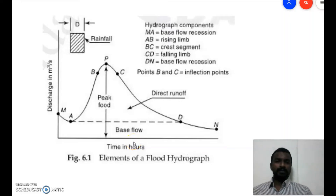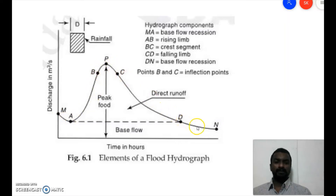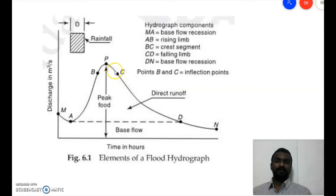In today's session we are going to discuss one of the most important topics from hydrology: the hydrograph. A hydrograph is a graph of discharge versus time, where time is in hours and discharge is in cubic meters per second. The general structure includes a rising limb, a crest segment, and a falling limb. The shape may vary depending upon catchment characteristics and storm characteristics.